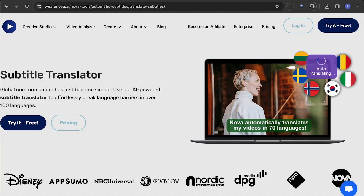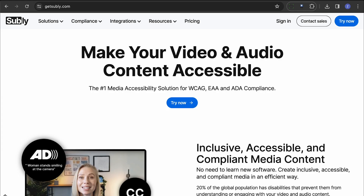Nova, an AI subtitle translator, supports both audio and video content. It provides easy access to generated text in the subtitle panel and offers a range of personalization options.